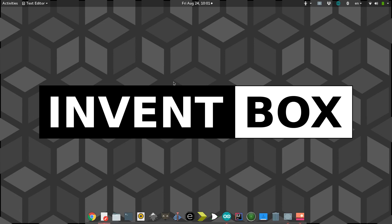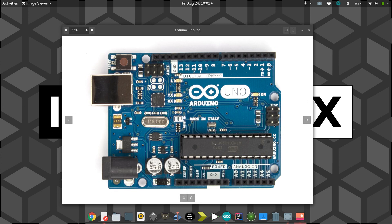Hey everybody, Felix here from InventBox, where the solution is right around the corner. In this tutorial, we're going to take a look at something called serial. And no, not the type of serial that you eat, but rather serial as a method of communication between electronic devices.